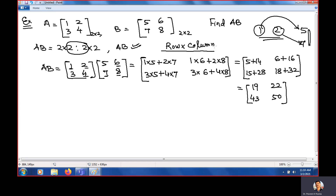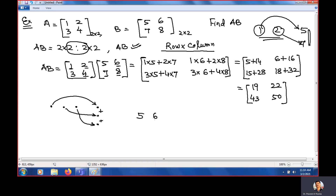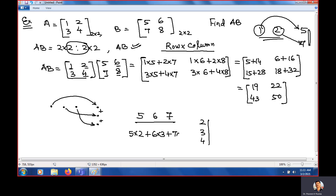To clarify the row-by-column method: take the first row and the first column, multiply the first entry with the first entry, the second with the second, and so on, then add them all. Focus on rows and columns carefully — if you concentrate correctly, there will be no mistakes in the solution.